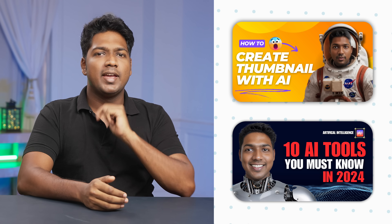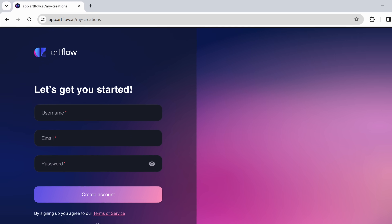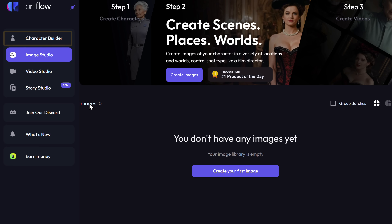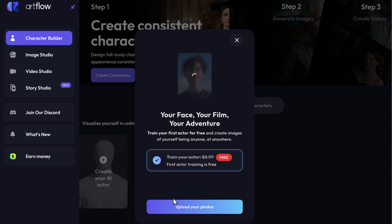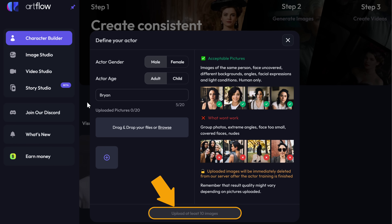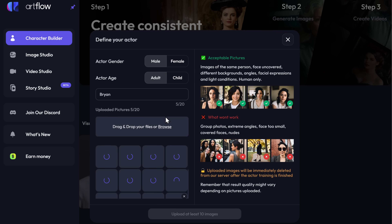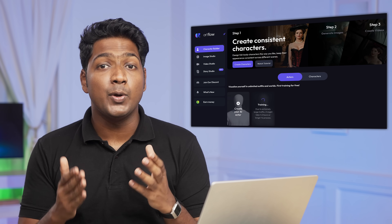Now that you know how to create an AI model for your business, let's say you want to create a thumbnail with your AI character in it, or you want to create a story with your AI character. All of this is possible with this incredible AI tool. Just click the link below this video and it'll take you to artflow.ai. Now sign up with your Google account, go to character builder, click on the plus icon, click upload, then give a name for your AI character. After that, you need to upload a minimum of 10 pictures of yourself to generate an AI character. Then click start training and it'll take around 1–2 hours to generate your AI character.